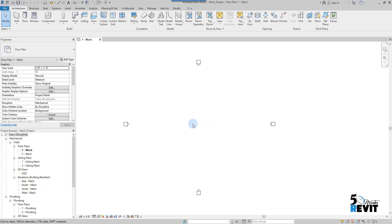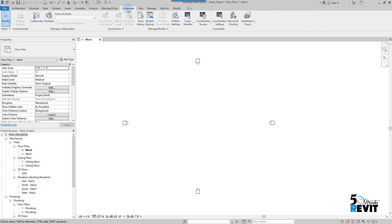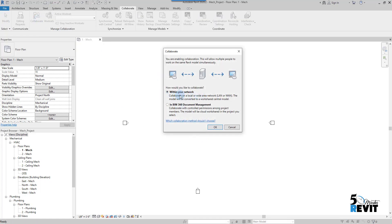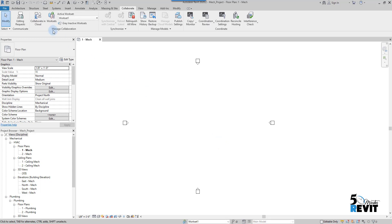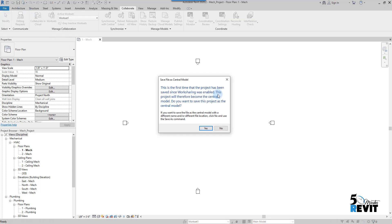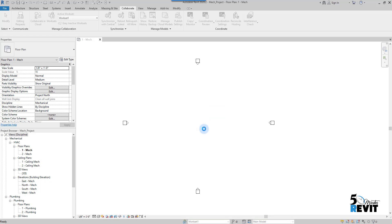I save the project with the name 'Mechanical Project' and click Save. Now I have my project created. I can share the project — that means I will create a central file. I click on Collaborate, create a central file within my network, and click OK. I save and get a message that this is the first time saving a central file and it cannot go back to standalone. I say yes.